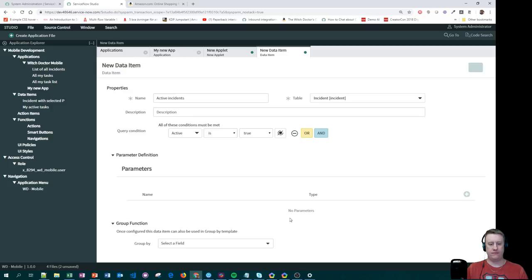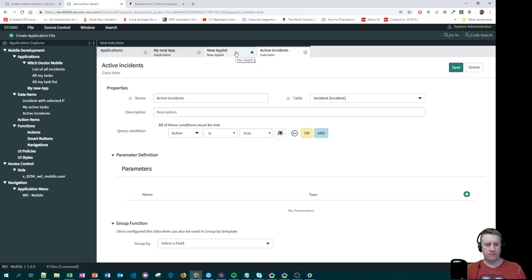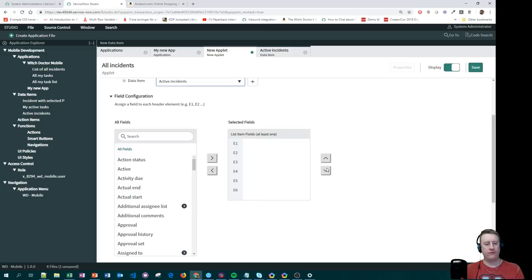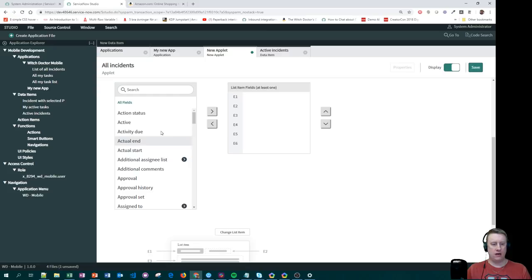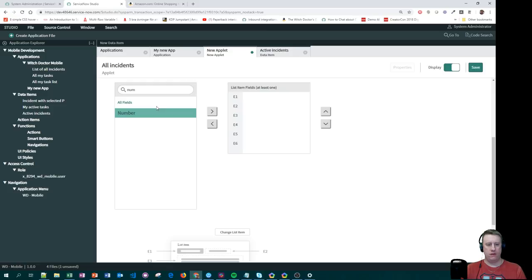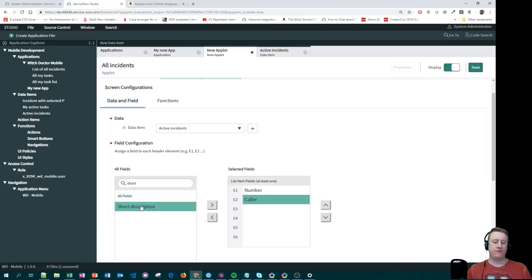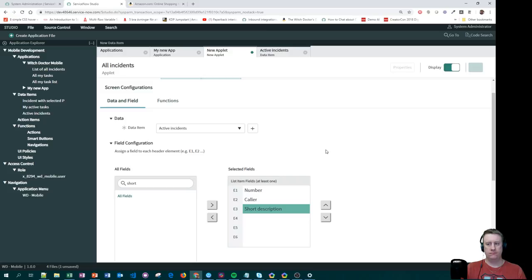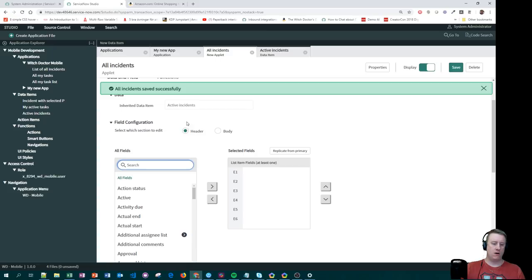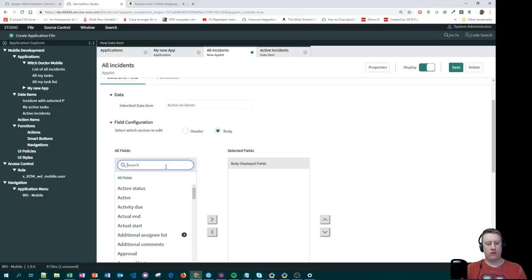Now going back to my applet, I can see Active Incidents is there. It fetches the fields and I can assign them: E1 gets Number, E2 gets Color, and E3 gets Short Description. I don't need to fill out all slots. I hit Save. Then for Details, on the Header I'll put Color, and on the Body I'll put Description. Save that too.